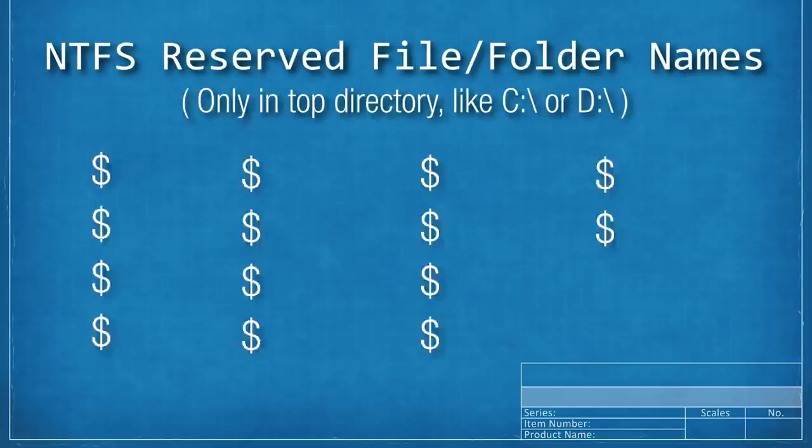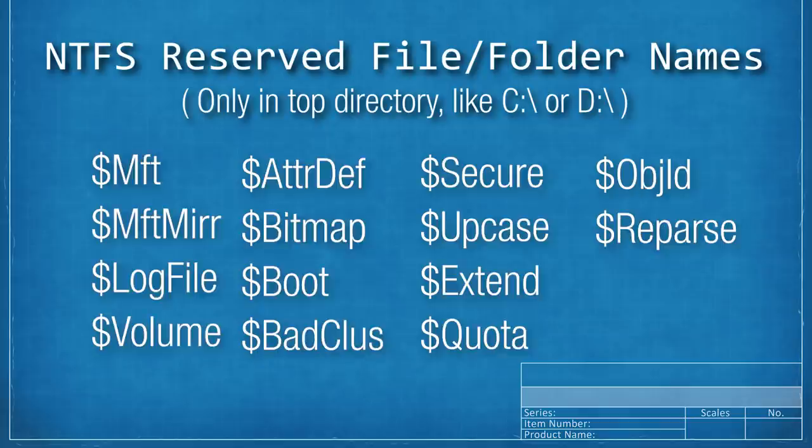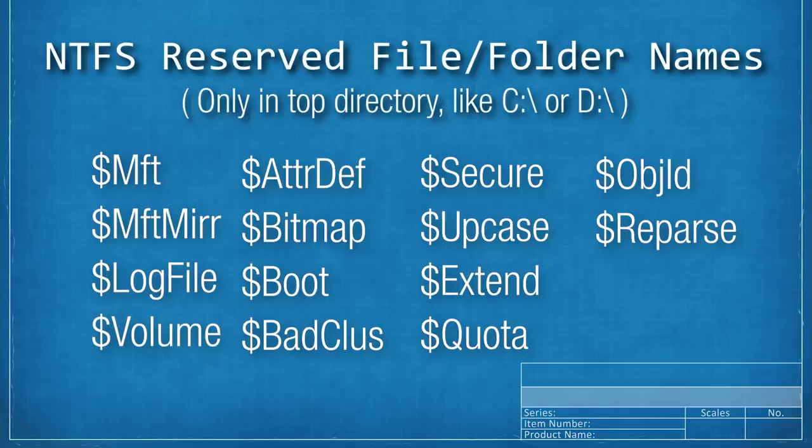These reserved file names are the following, and they all start with a dollar sign, but I won't read that. They are MFT, MFT MIRR, log file, volume, ATTR def, bitmap, boot, bad clause, and then you could just read off the rest. All of these reserved names are for what are called NTFS metadata files or meta files. And there is one that's a folder actually.